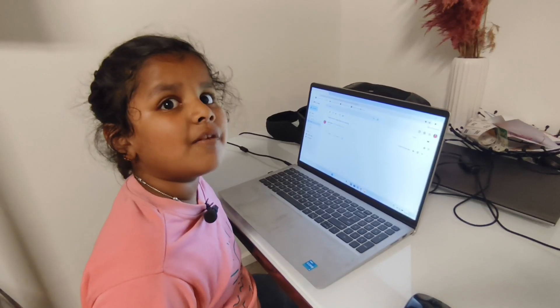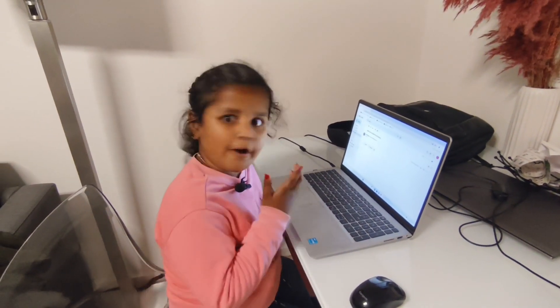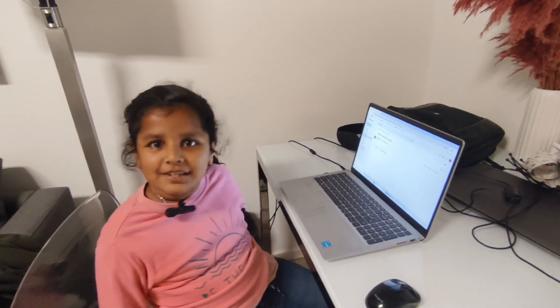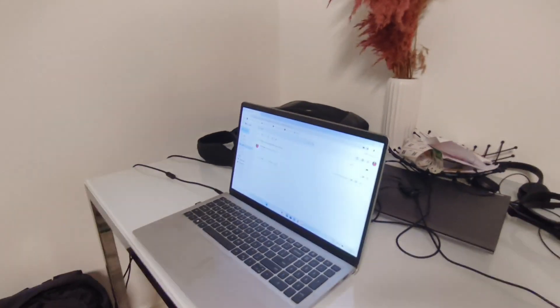Thank you for watching my video. Subscribe to my channel and you can see all my videos. I will make a video next time about the computer, so bye bye!